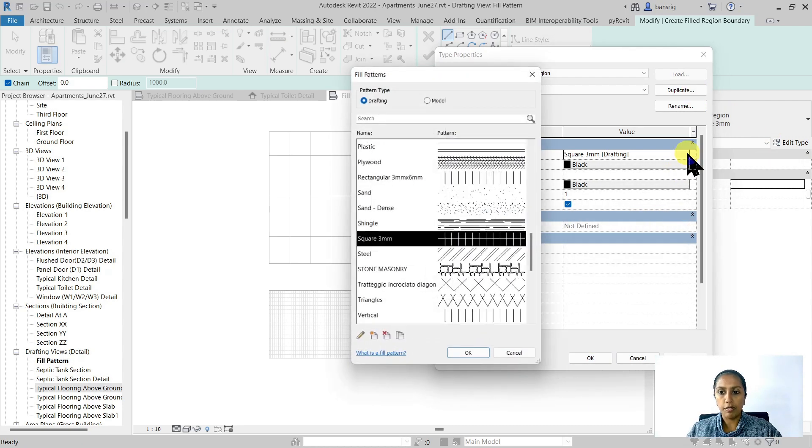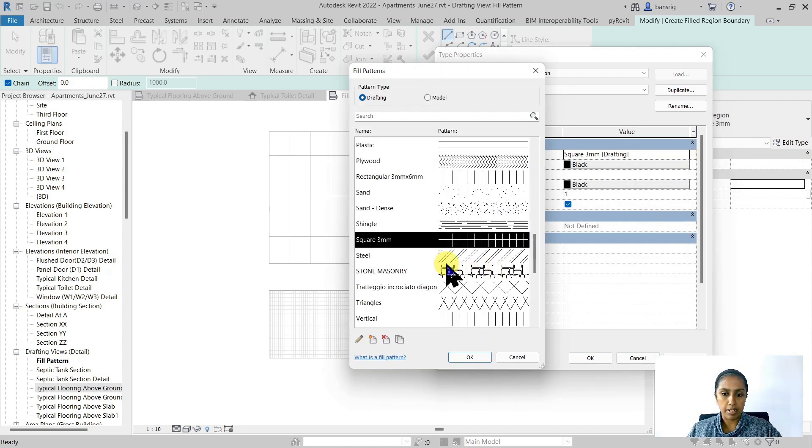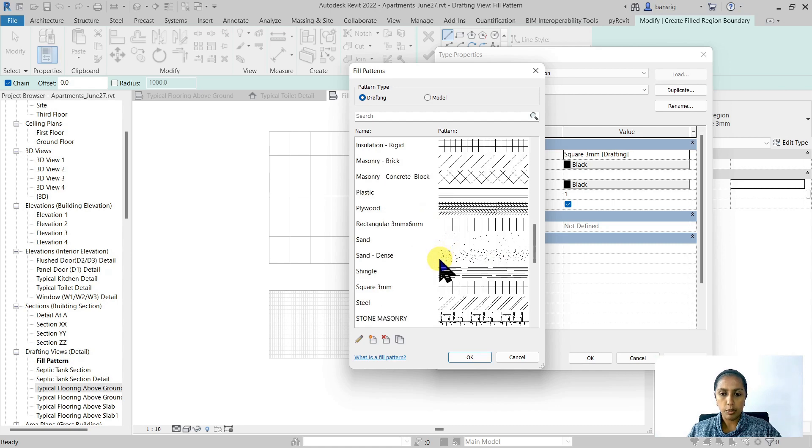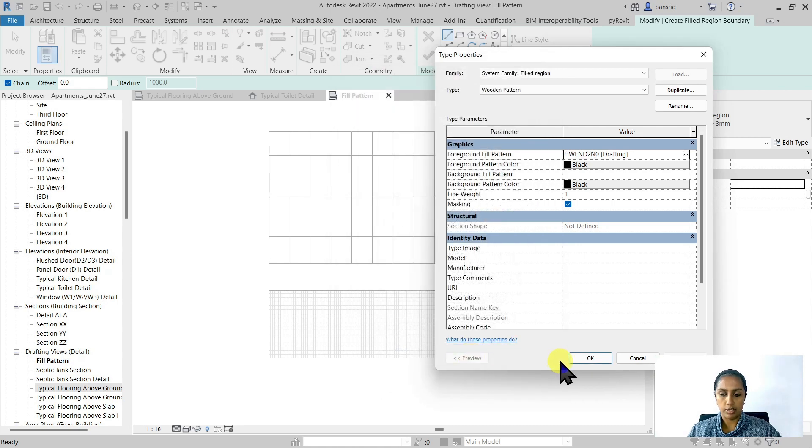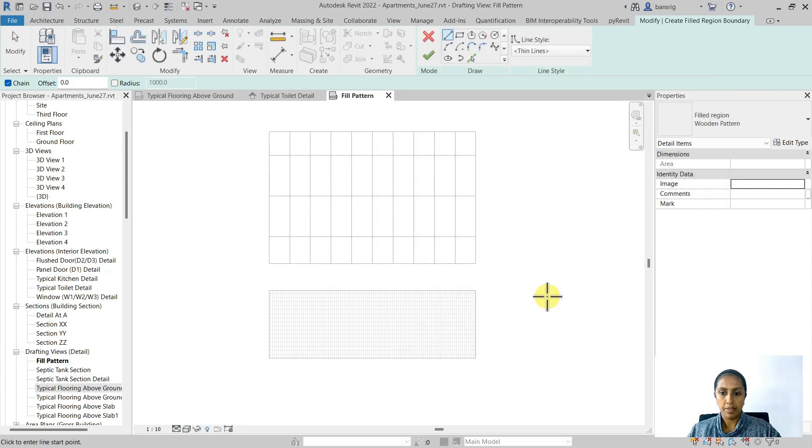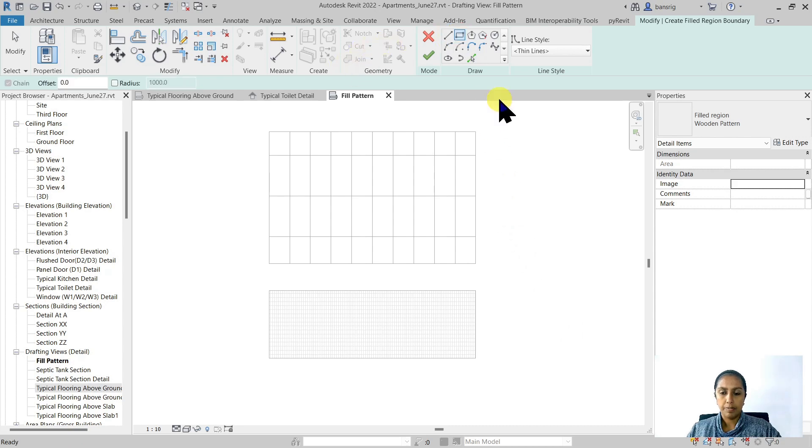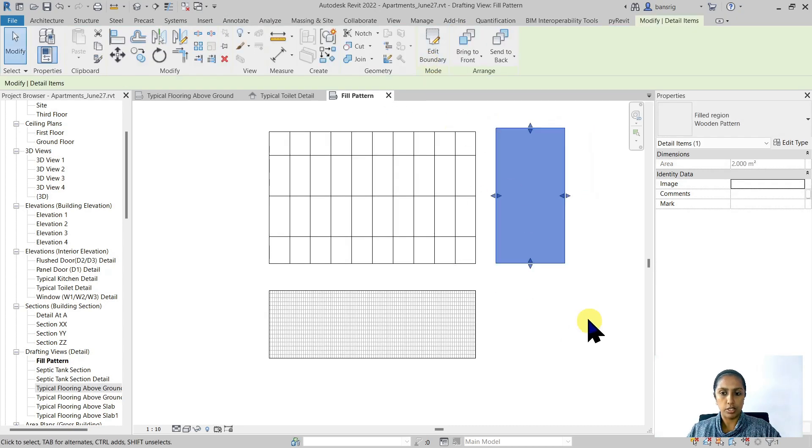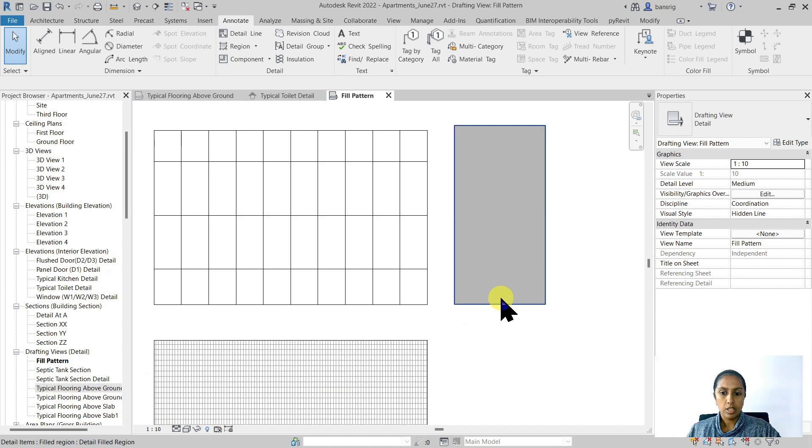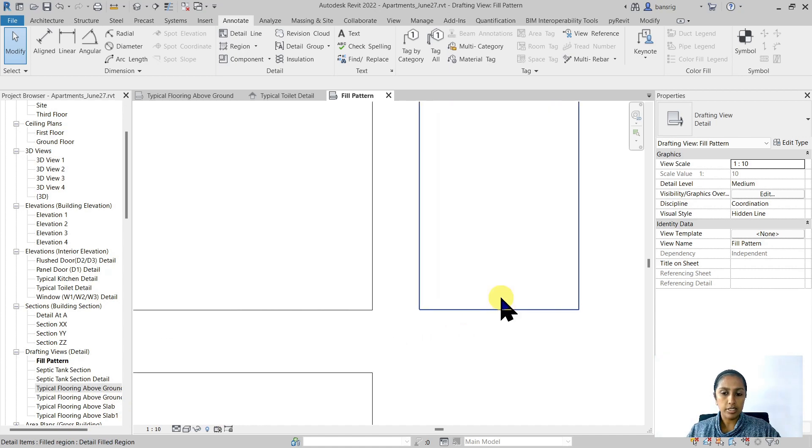I'm going to use my foreground fill pattern. I'm going to find the one that I created and I'm going to say okay to this. And let's draw a filled region. I'm going to finish this.